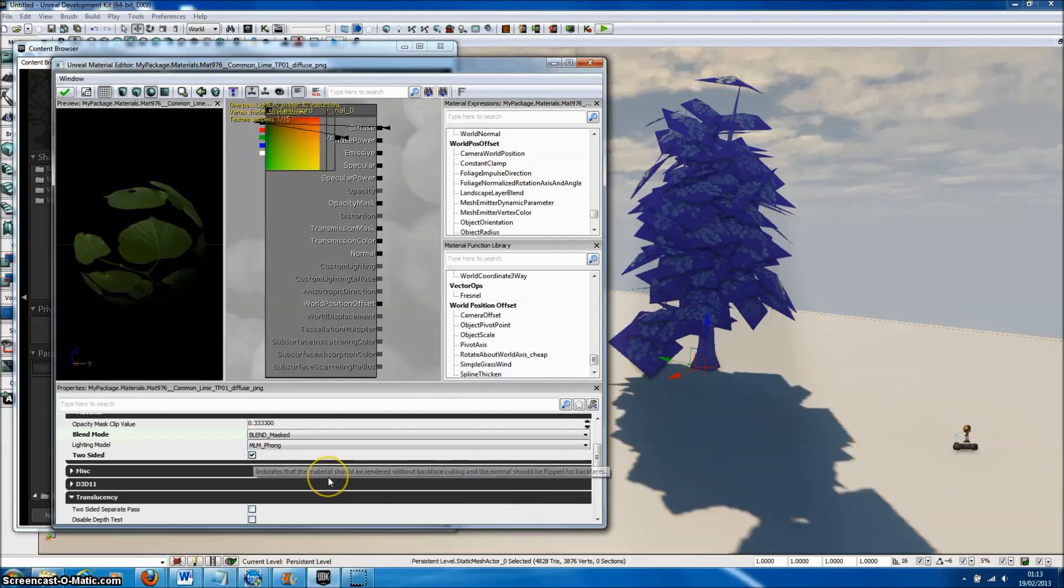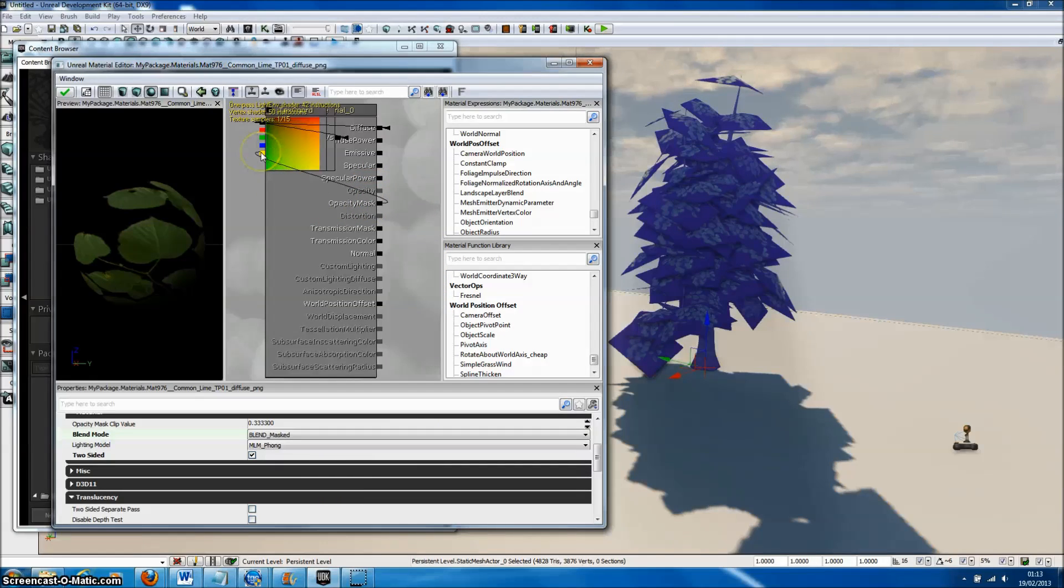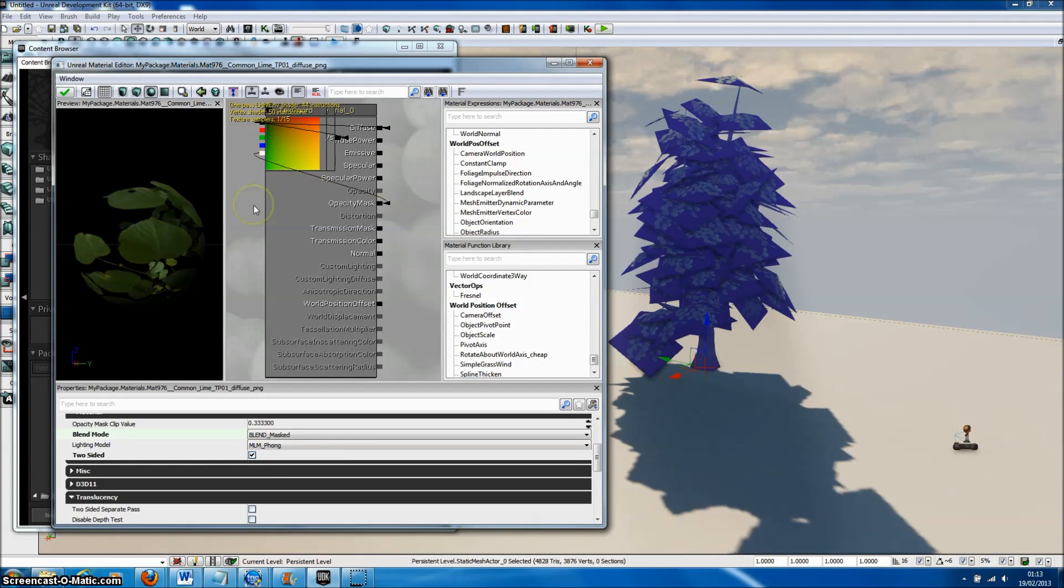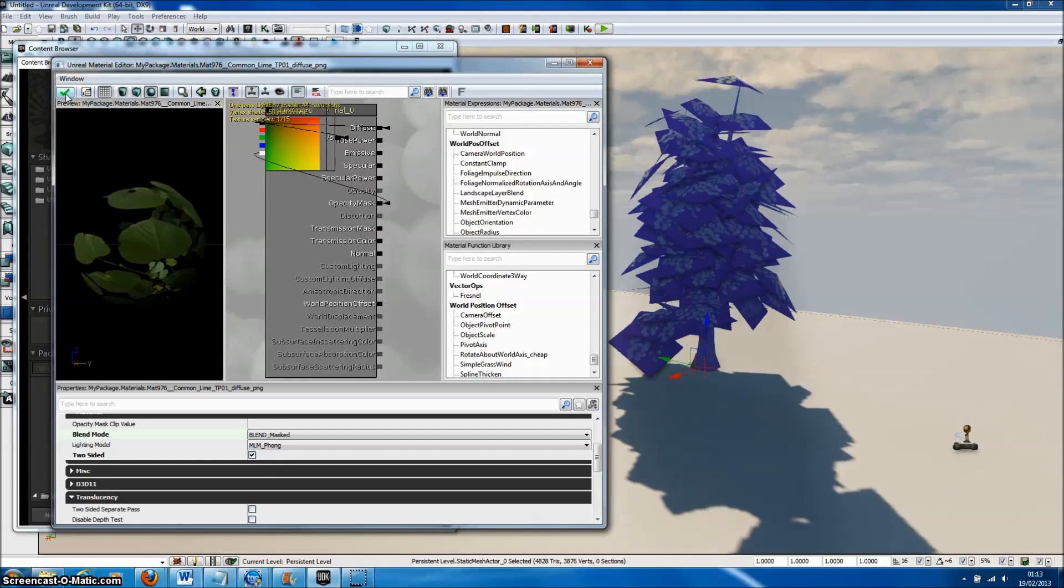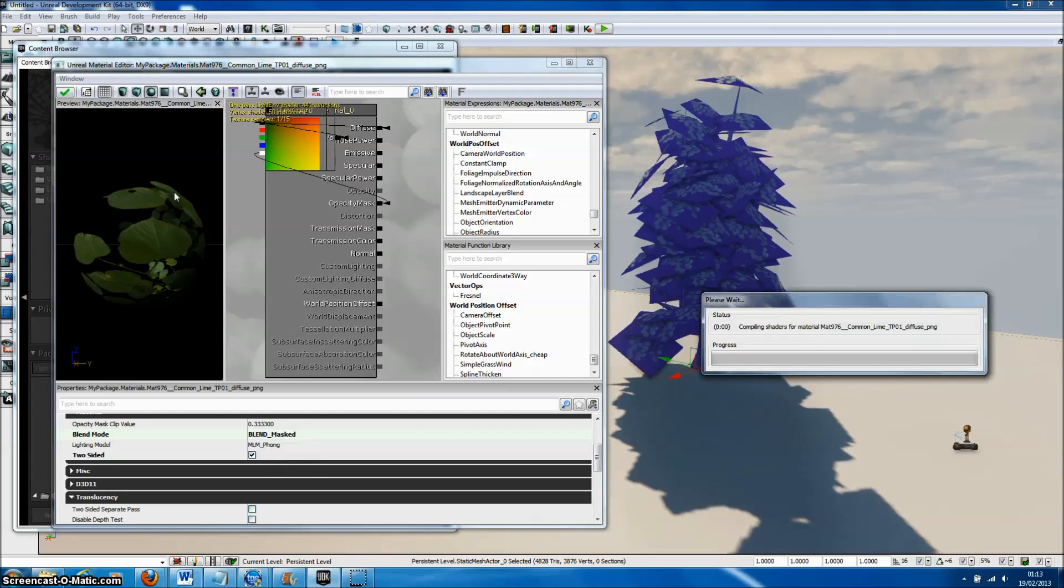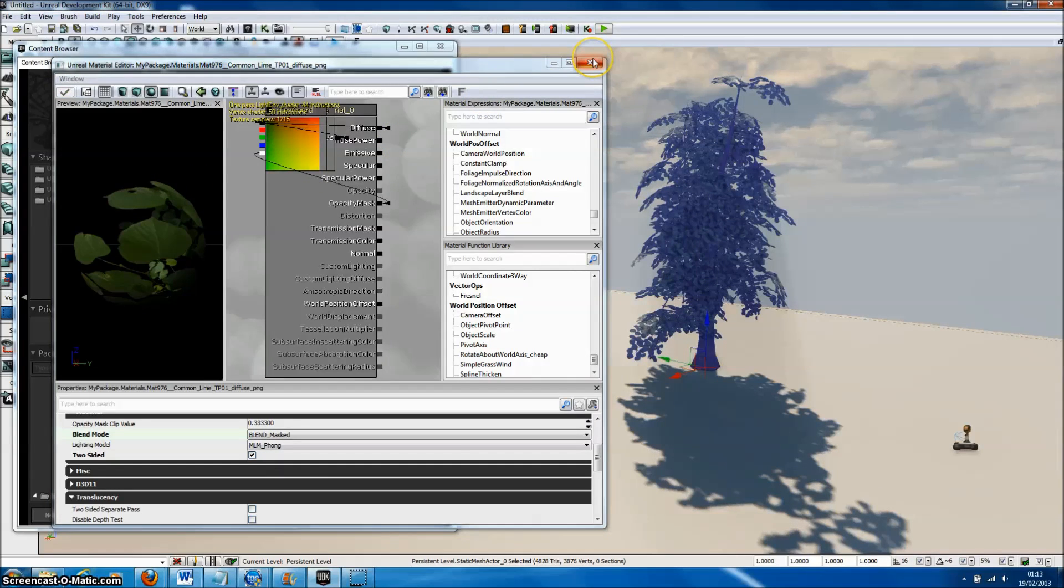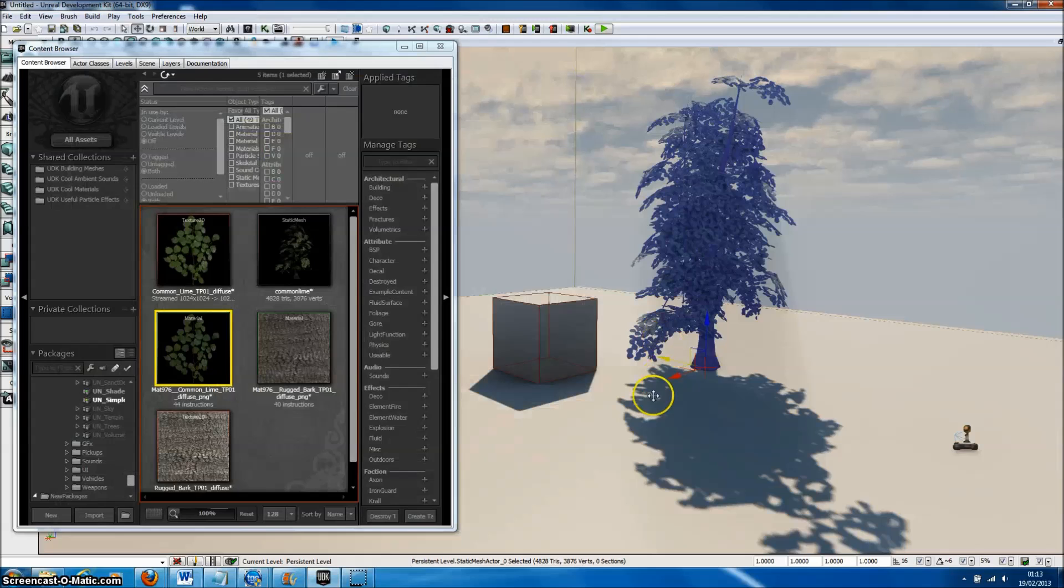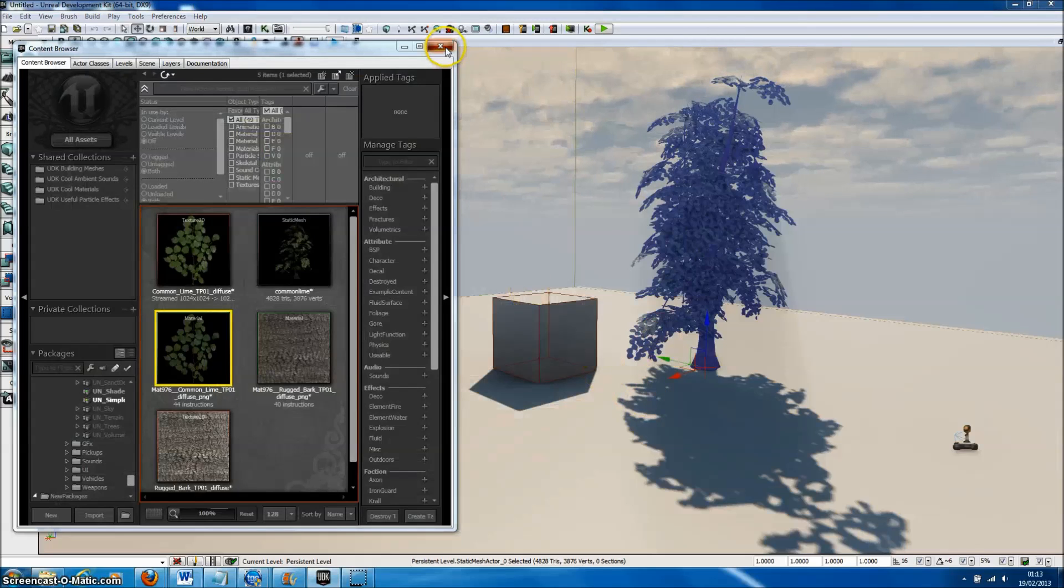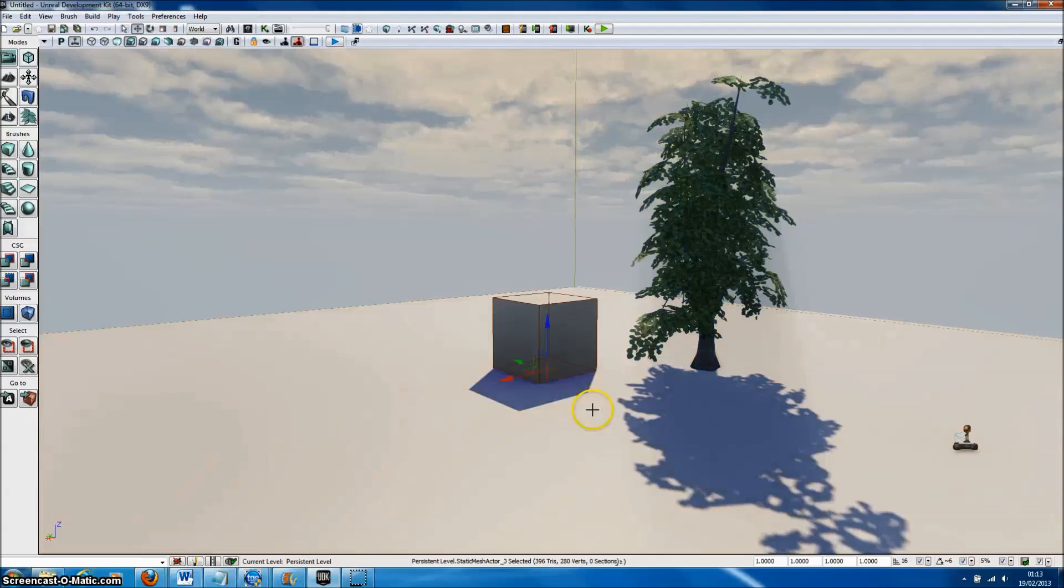We'll also select a double-sided shader because these are single-sided leaf meshes. Then we simply connect the opacity mask to the opacity or alpha channel of the material and apply that to the model. As you can see, our leaf textures are now transparent.